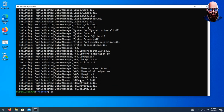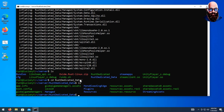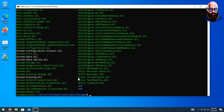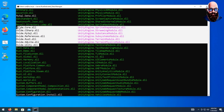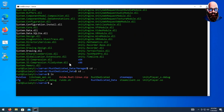Everything in that zip got extracted to the RustDedicated_Data folder. To verify, we can cd into it, run ls, cd into Managed, run ls, and as you can see we have all the Oxide files. Let's go back.